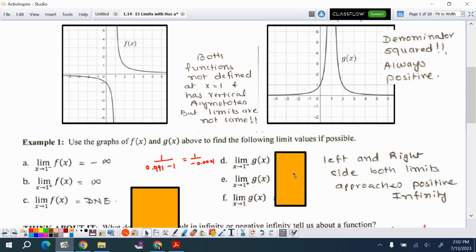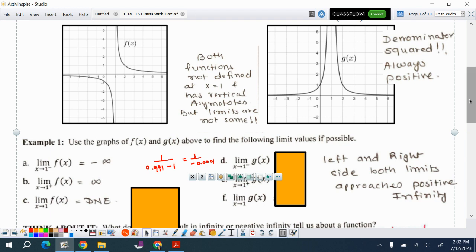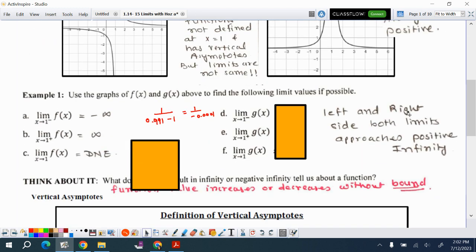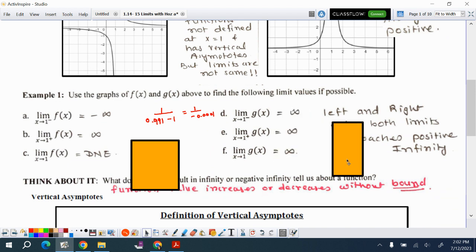For g(x), x approaching 1 from the left and from the right gives a squared denominator, which is always positive. Both limits are the same, so we can say the limit is infinity. Of course, infinity does not 'exist' in the strict sense, but the key difference is that for f(x) the one-sided limits are different, so it does not exist, whereas for g(x) both sides approach infinity.